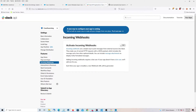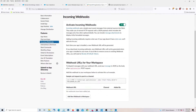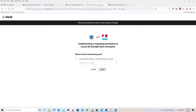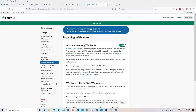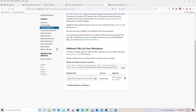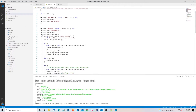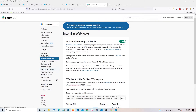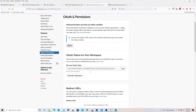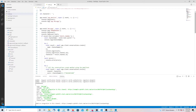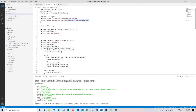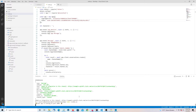Let's do an incoming webhook first — turn it on. Add a new webhook to workspace, choose the Action Slack channel, and click Allow. Copy that webhook URL and put that value aside — we'll come back to it later. Now go back, copy the OAuth token, and put it in the token field. Save it and run node index.js.